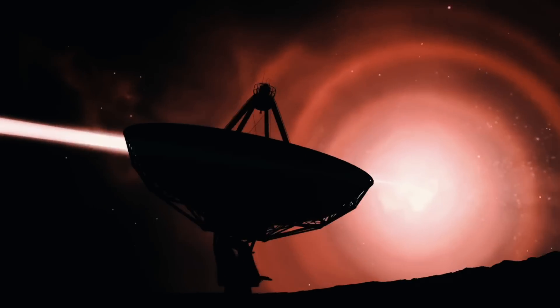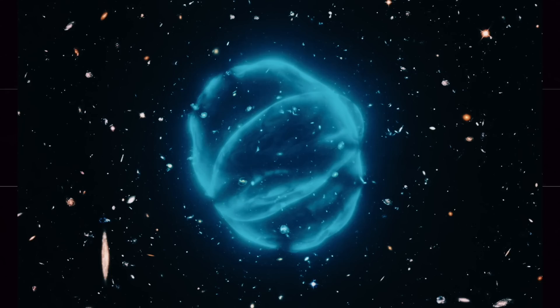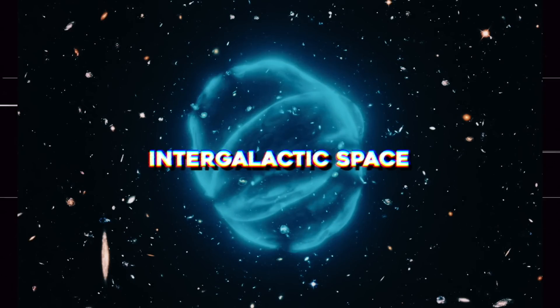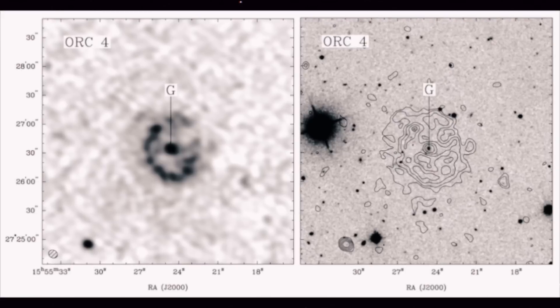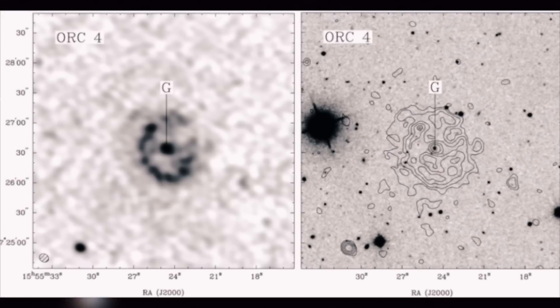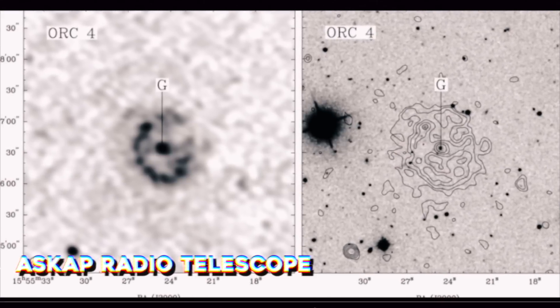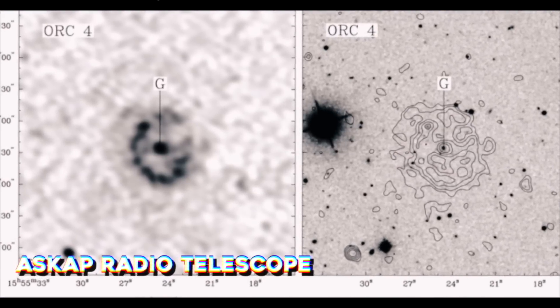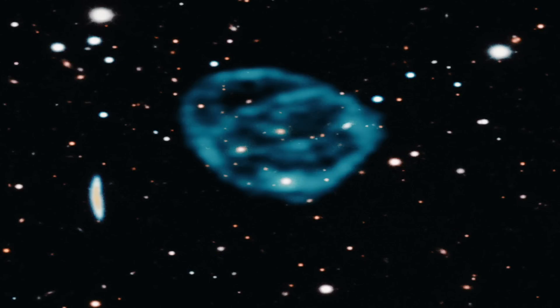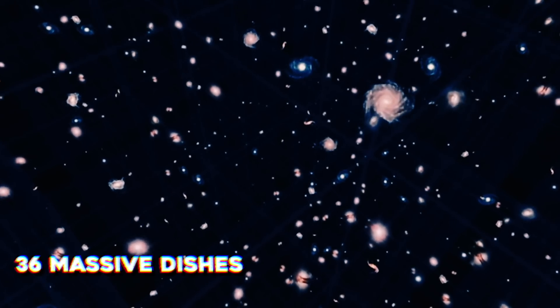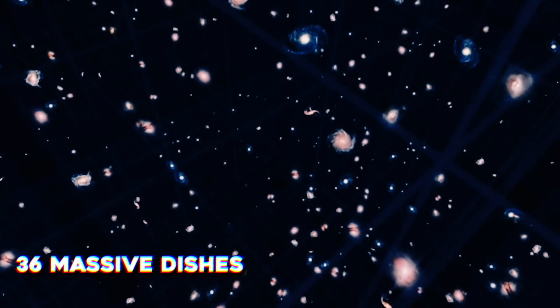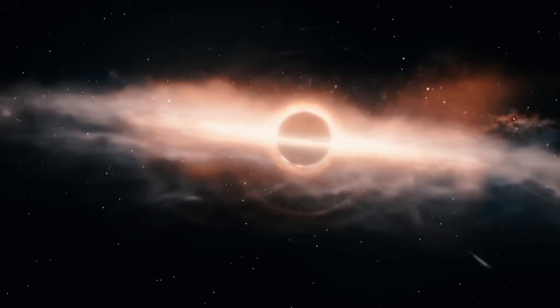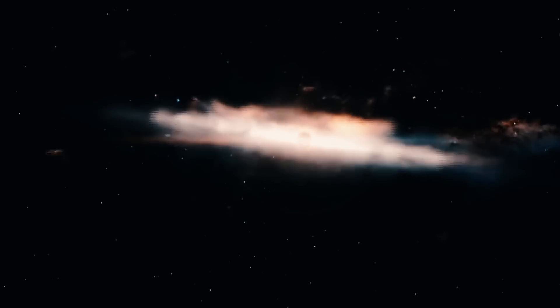In 2019, the enigmatic shapes known as odd radio circles or ORCs were first spotted in images from the Australian Square Kilometer Array Pathfinder, or ASKAP radio telescope. It was operated by Australia's national science agency, or CSIRO. ASKAP, which is made up of 36 massive dishes that image the entire night sky in radio waves, began seeing circles in various locations.